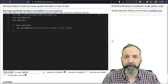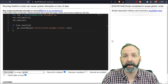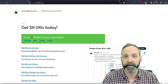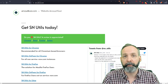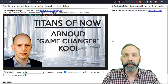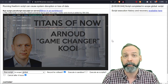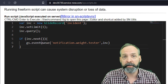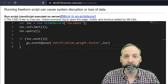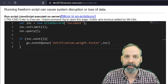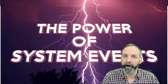Here I am in background scripts. If my background scripts looks a little bit different than yours, that's because I am using the most awesome browser plugin called SNUtils. It's made by a gentleman named Arnaud Kue — I interviewed Arnaud for my Titans of Now series, you can check that video out. Here is the script. We're just doing a simple GlideRecord query to fetch one incident, then we're going to use GSEventQ to launch the event that triggers all these notifications. If you're not familiar with GSEventQ, I also have a video on that.